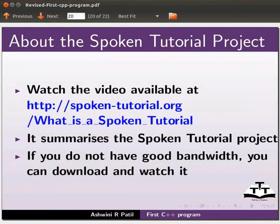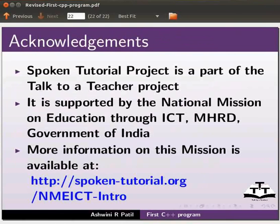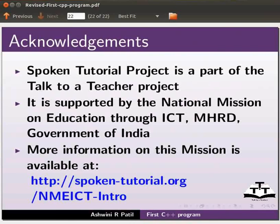Watch the video available at the link shown below. It summarizes the spoken tutorial project. If you do not have good bandwidth you can download and watch it. The spoken tutorial project team conducts workshops using spoken tutorials. Give certificate to those who pass an online test. For more details please write to contact at the rate spoken-tutorial dot org. Spoken tutorial project is a part of the talk to a teacher project. It is supported by the national mission on education through ICT, MHRD, Government of India. More information on this mission is available at the link shown below. This is Ashwini Patel from IIT Bombay signing off. Thank you for watching.